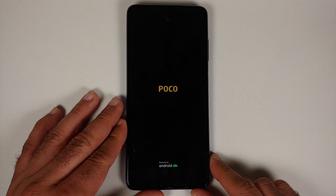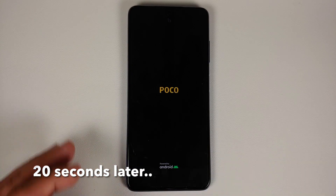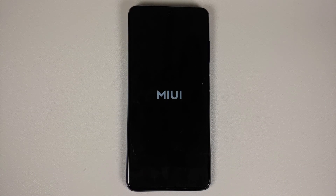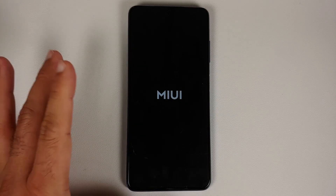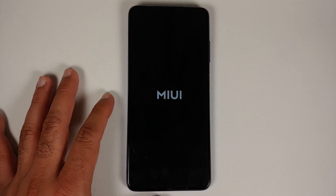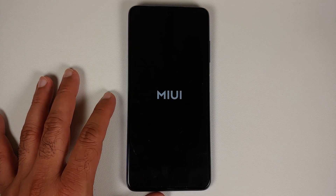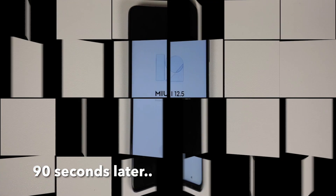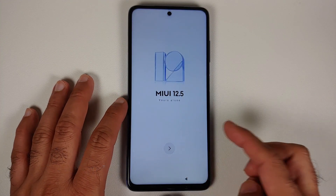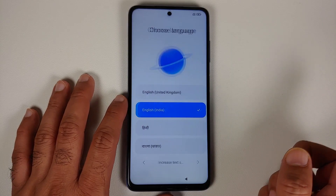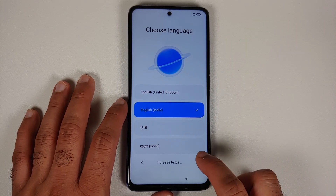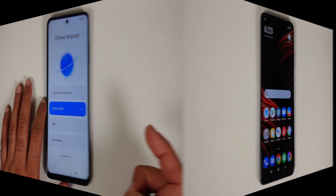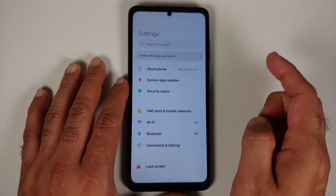Select Reboot System and you can disconnect your USB OTG drive at this point. You'll see the MIUI boot animation on the POCO X3 Pro, meaning we're booting into MIUI 12.5. The first boot will take some time, so be patient. Eventually you'll reach the setup screen for MIUI 12.5.